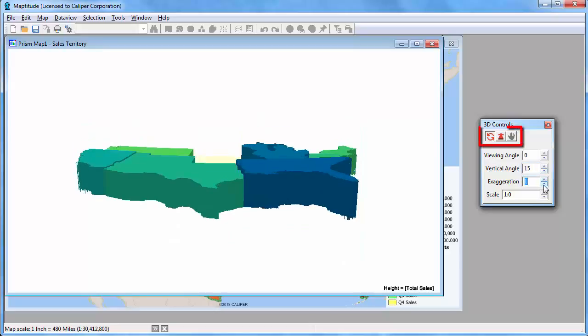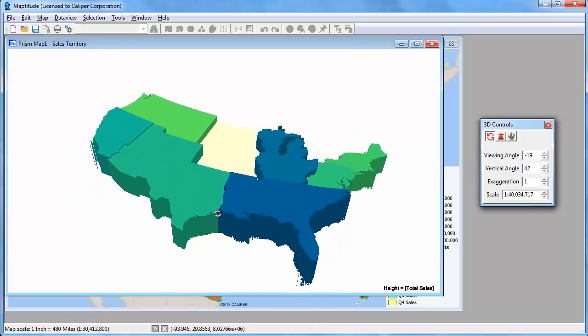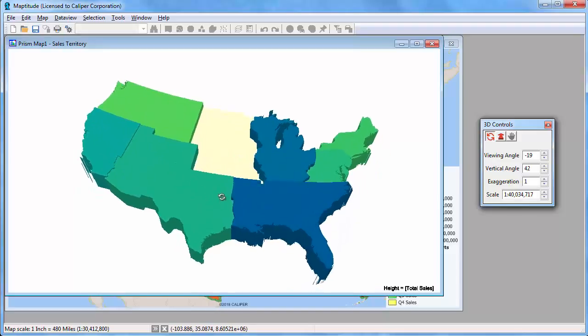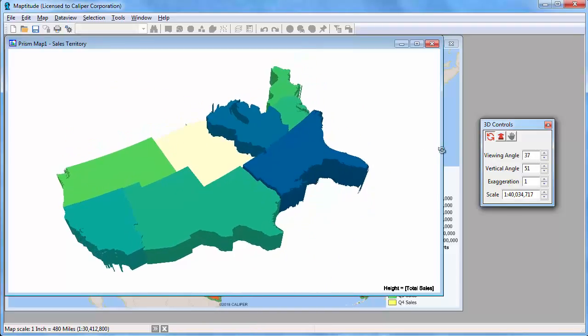You can also use the tools to make changes to the 3D theme. For instance, I can rotate the map with this one, or I can zoom in and zoom out with this tool.